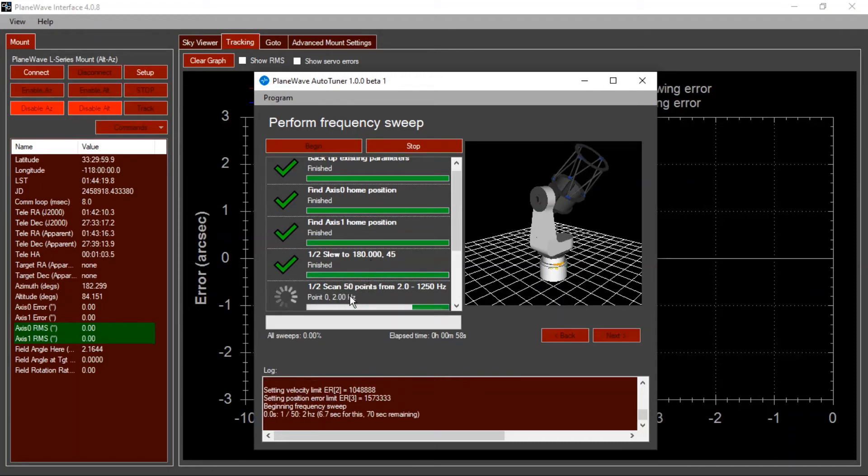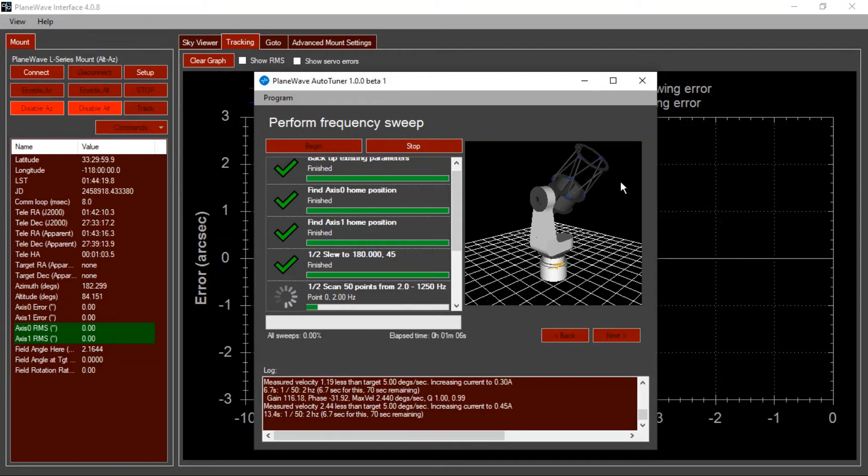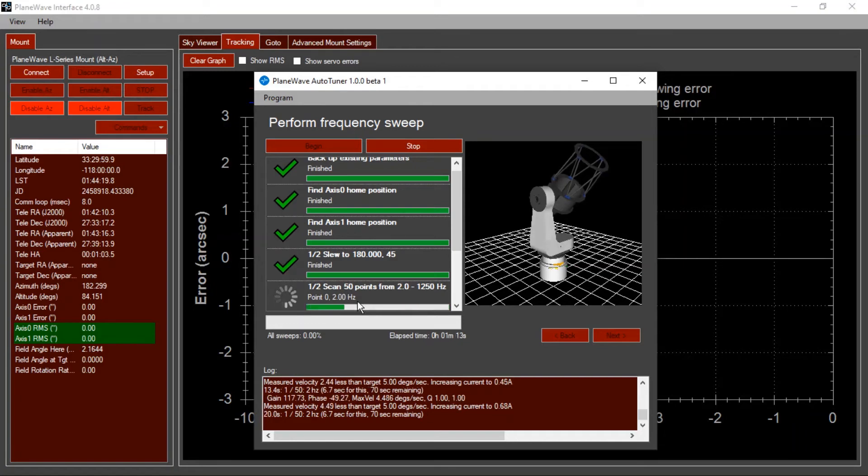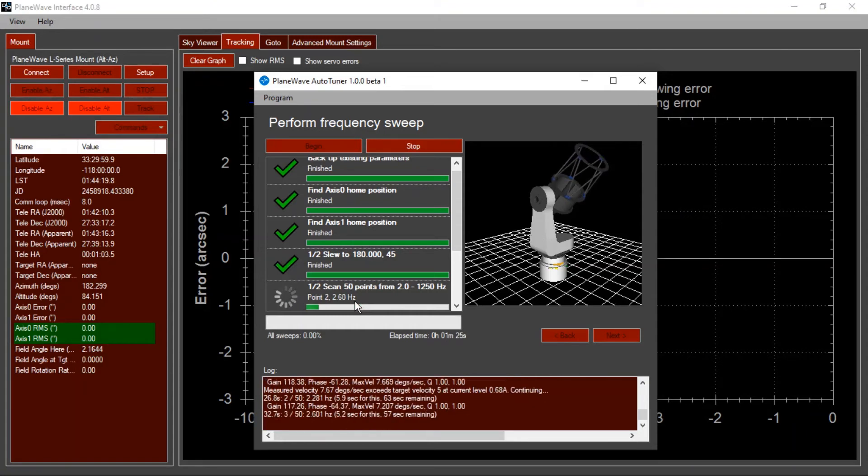As I described earlier, what happens is you'll see the mount oscillate back and forth fairly slowly at first, maybe two times per second back and forth, and then it'll oscillate a little bit faster. And once the scan frequency gets up above about 60 to 80 hertz, you'll begin to hear the mount make some noises. Again, this is perfectly normal, and it's part of the process of characterizing the mechanical system that we're trying to control with these direct drive motors.